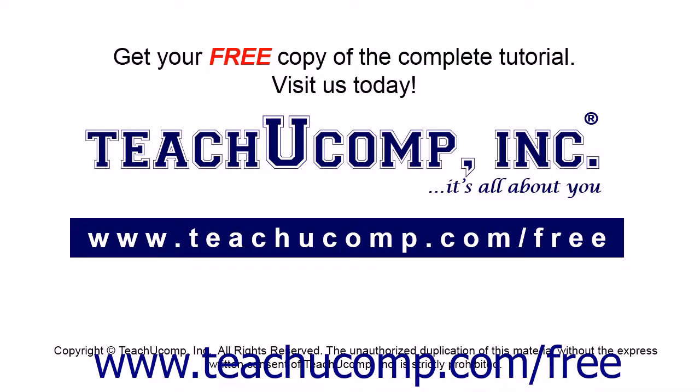Get your free copy of the complete tutorial at www.teachyoucomp.com forward slash free.